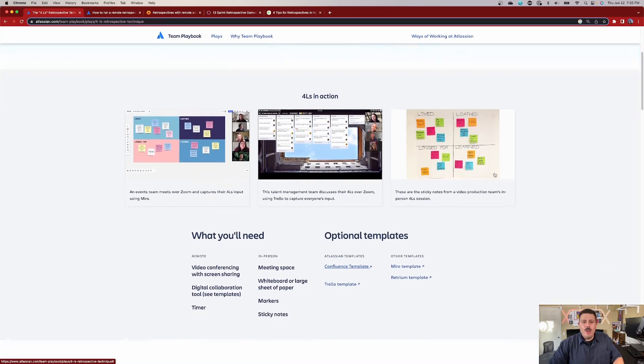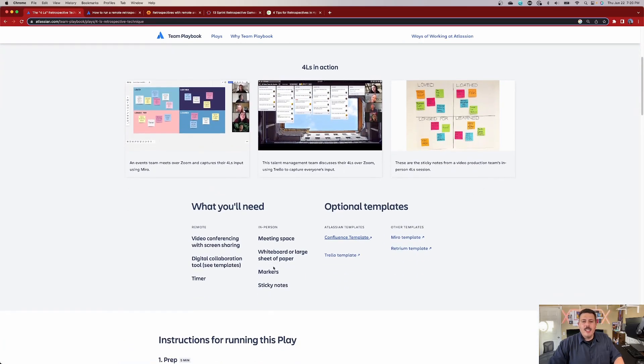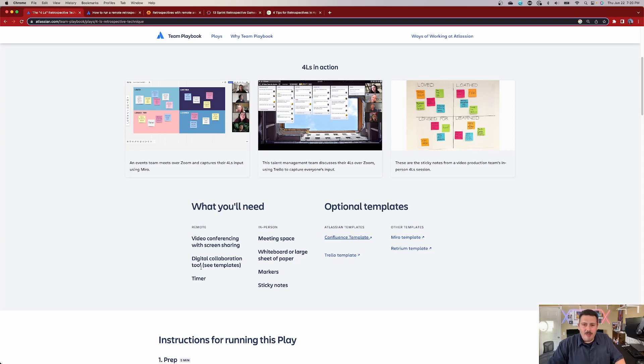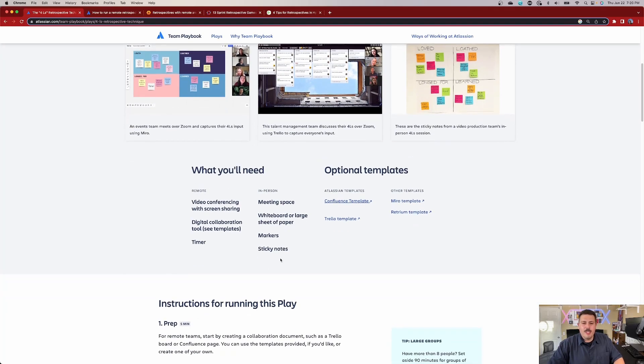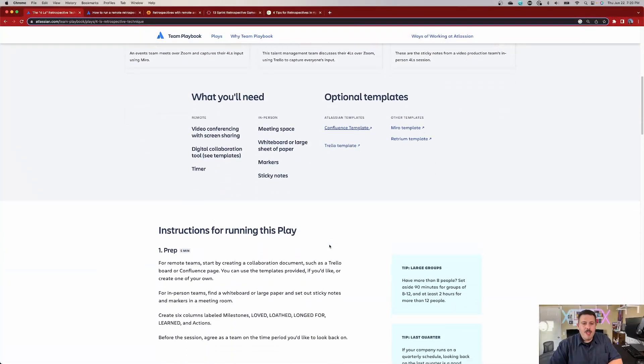So what are you going to need? You're going to need a video conferencing with screen sharing, digital collaboration. We'll see the examples, mainly Confluence. And if you're in person, you're going to want a meeting space, a whiteboard, a large sheet of paper, markers, and sticky notes. Let me tell you, having not been in an office for over three years, I do miss the markers and stickies. And I used to love doing and participating in retrospectives in person. So I actually, that is probably one of the only things that I really miss about being in an office.